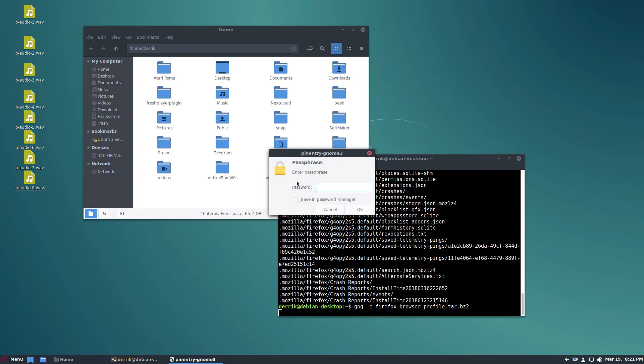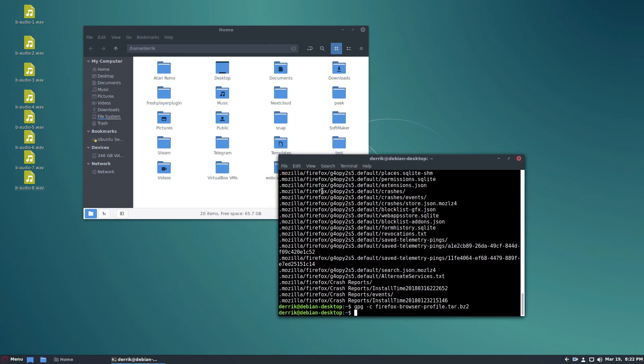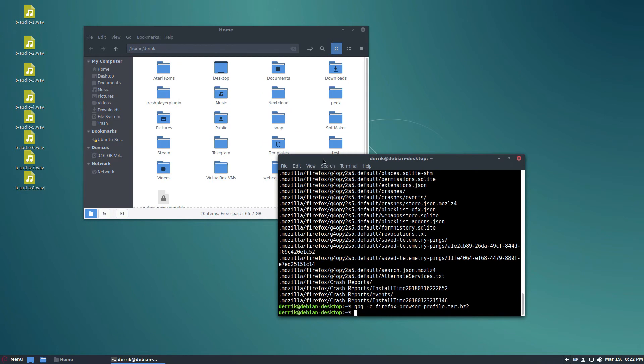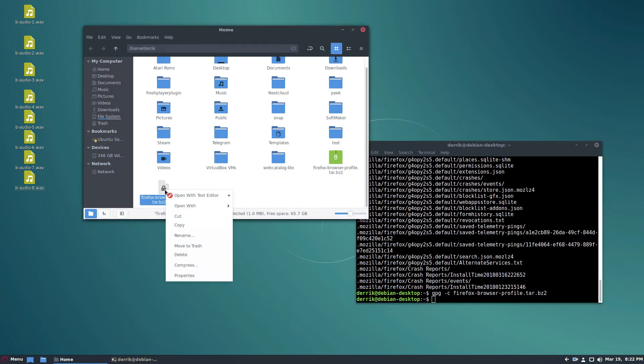This will open up a tool that asks you to enter your password. You can enter a safe and encrypted password. Re-enter it to save it. And then here we go. We have our encrypted Firefox profile.